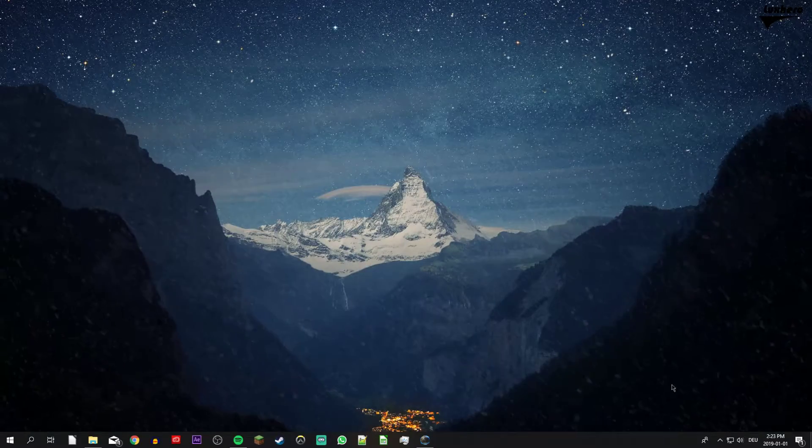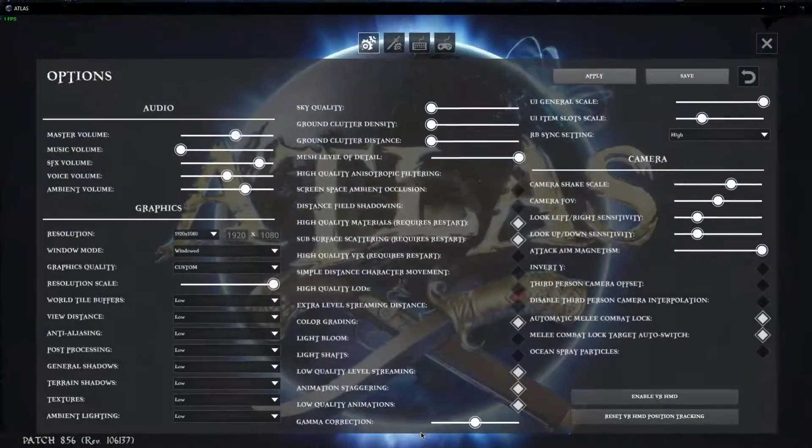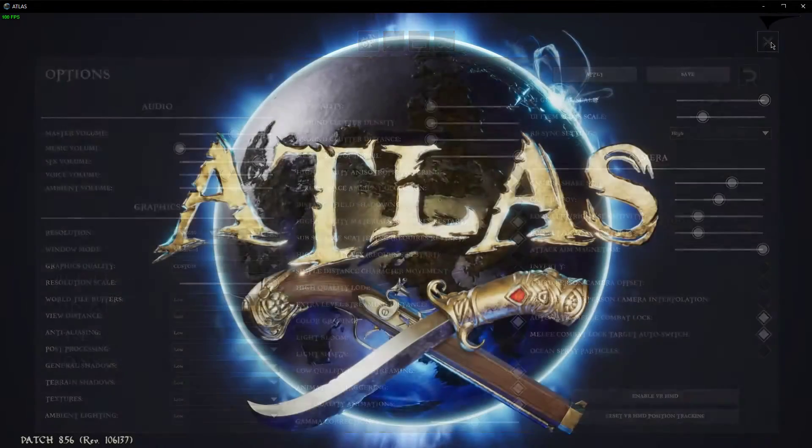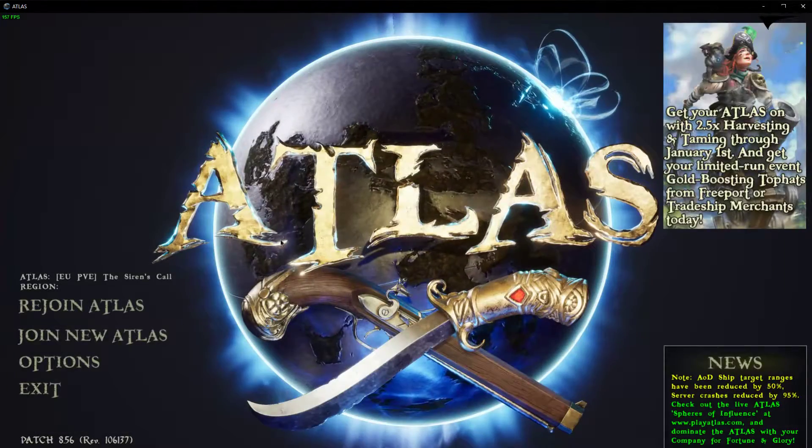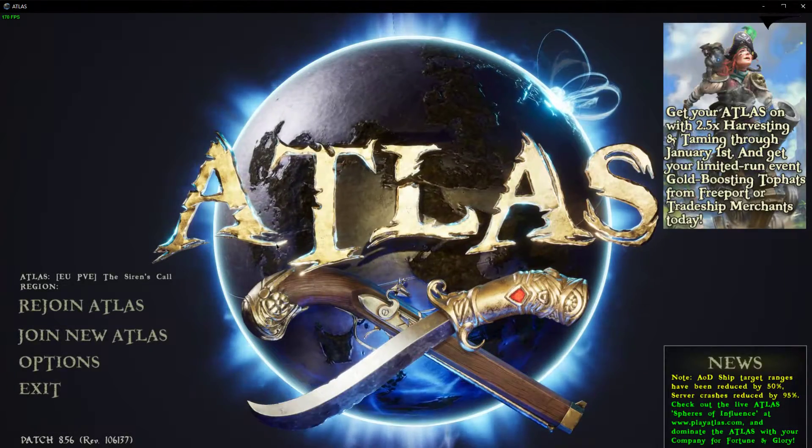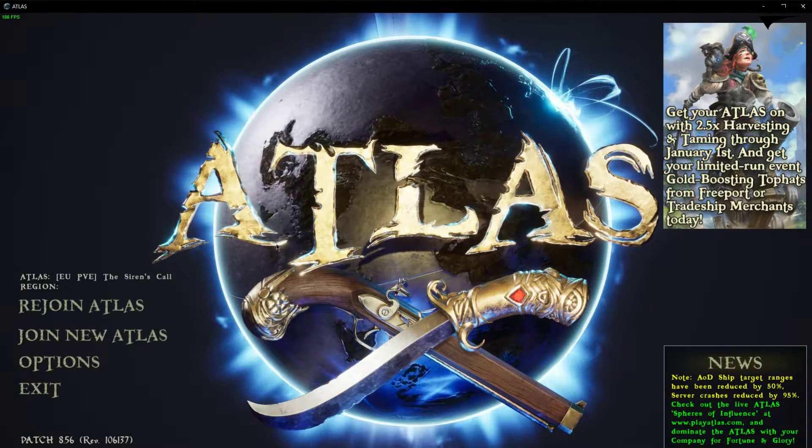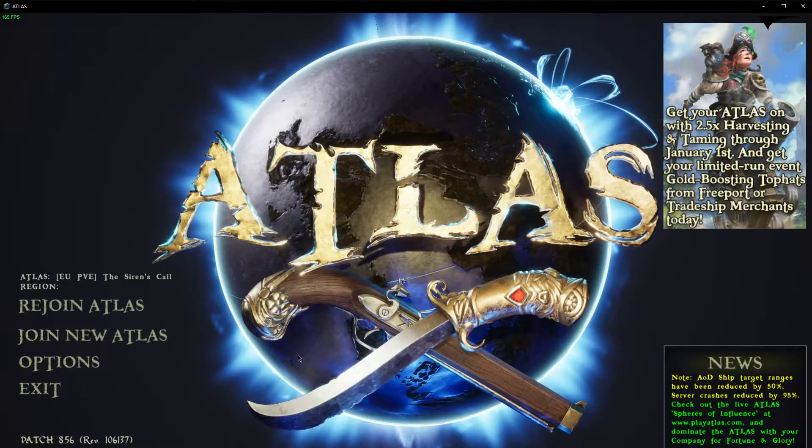What's up guys, in this short tutorial I will show you the best settings in Atlas for low-end PCs and laptops. This should be quite an easy tutorial, but if you still have any questions then leave a comment and let me know.